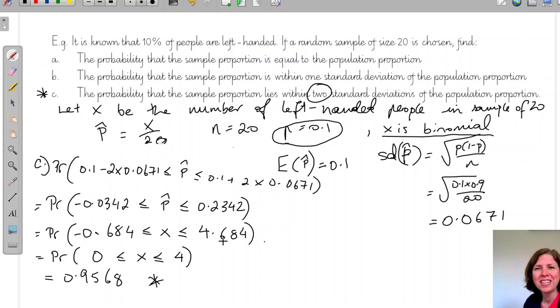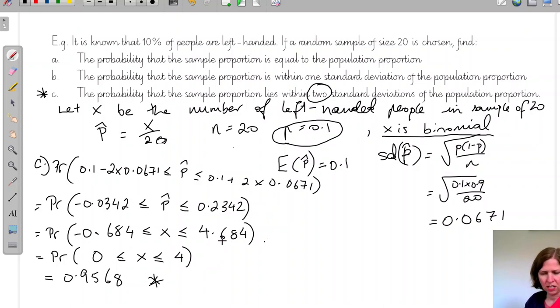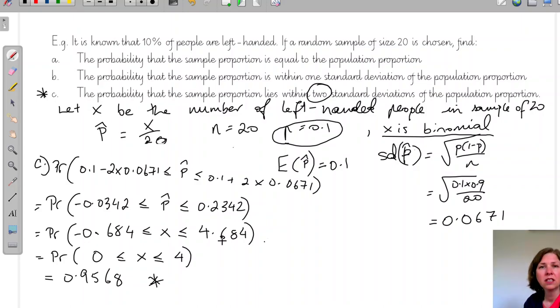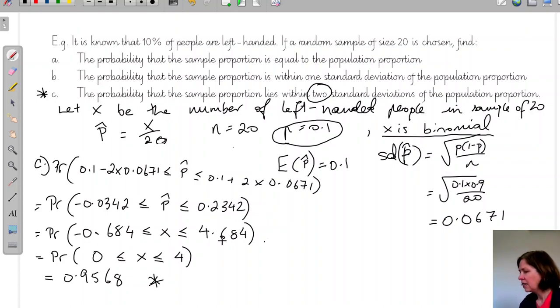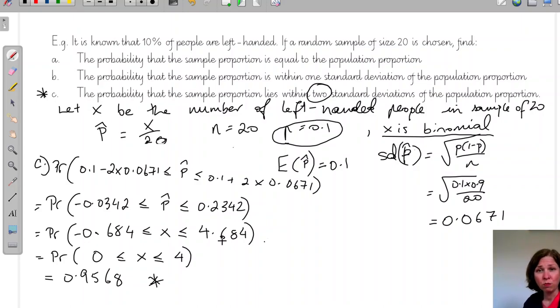That is the end of this video — everything you need to know for now about the distribution of the sample proportion.